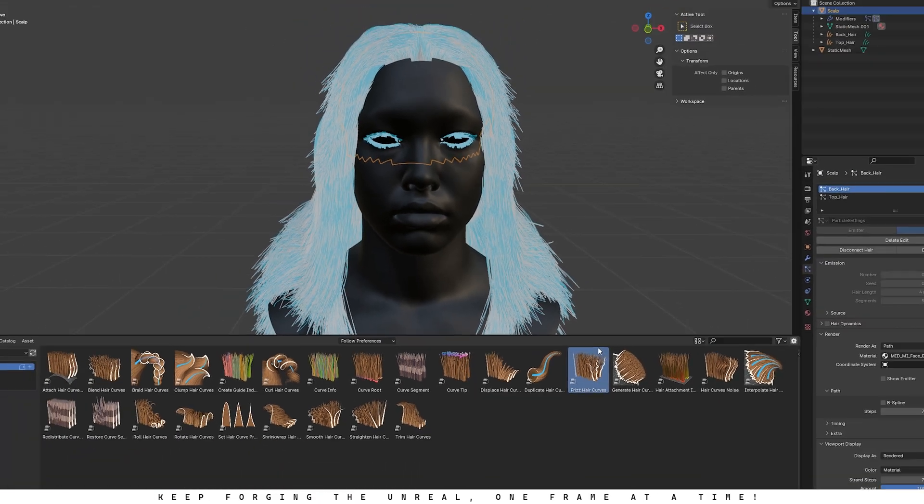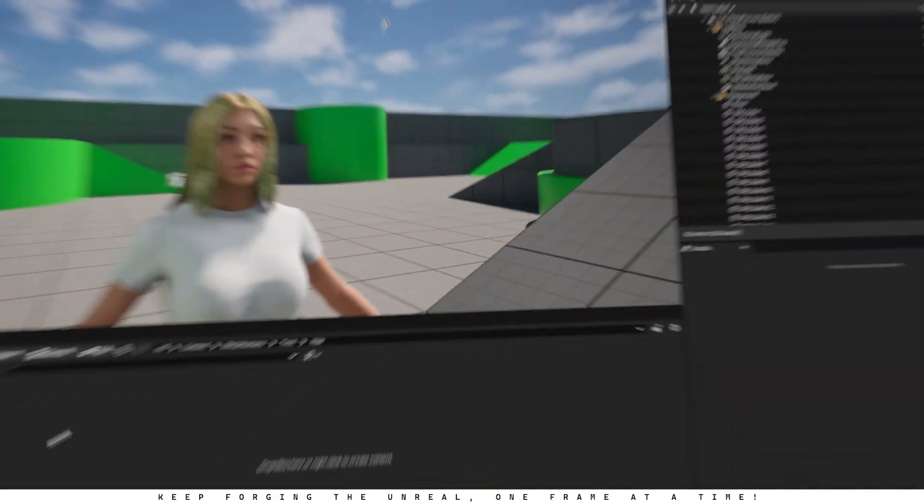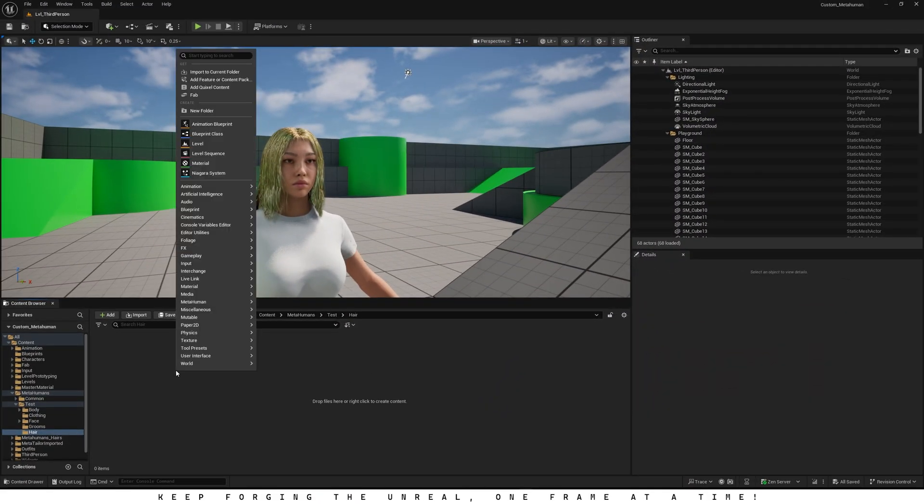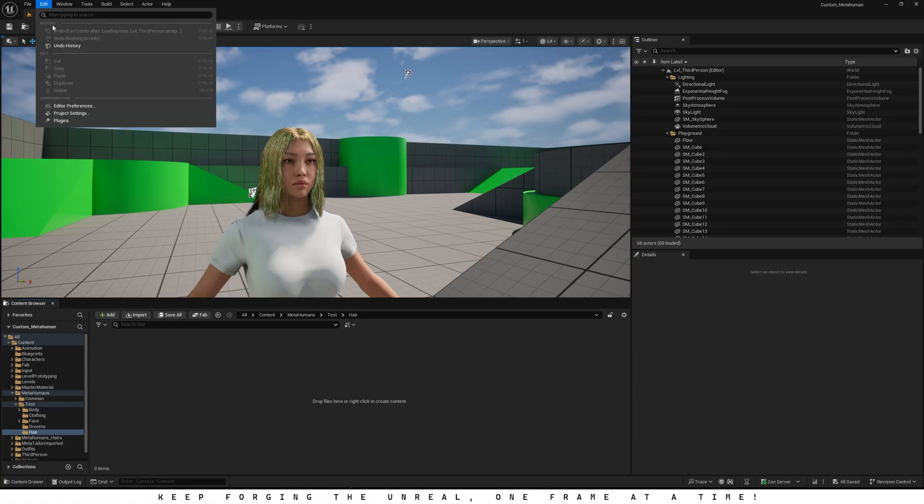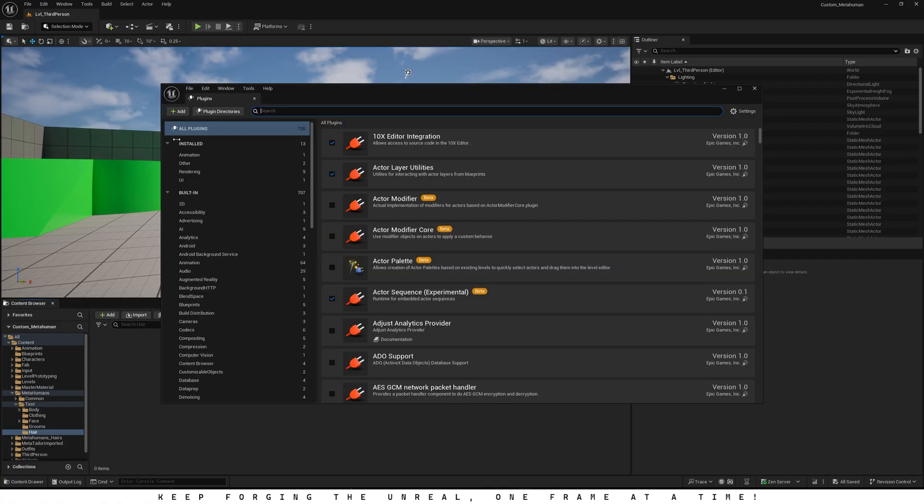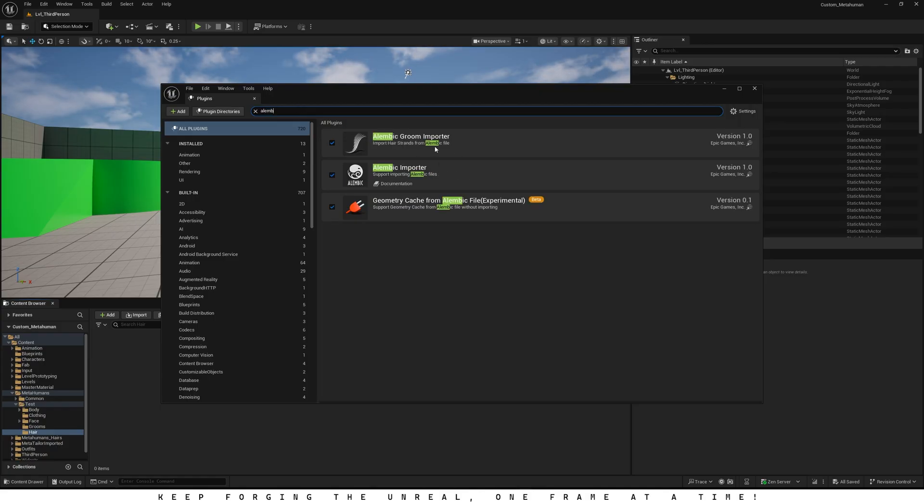Alright, we're all done here in Blender. Let's jump back into Unreal Engine and continue from there. Before we bring the hair into Unreal, open Edit, go to Plugins, and search for Alembic. Just make sure the Alembic Groom Importer Plugin is turned on. It's required for importing hair correctly.